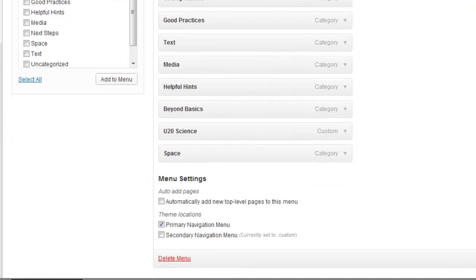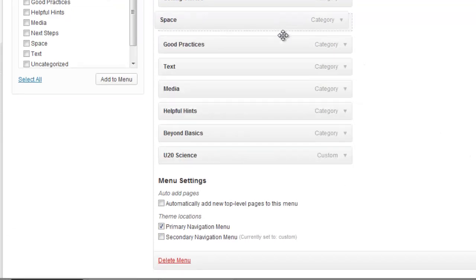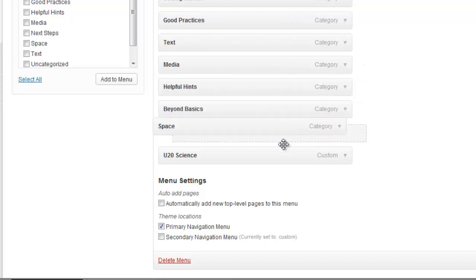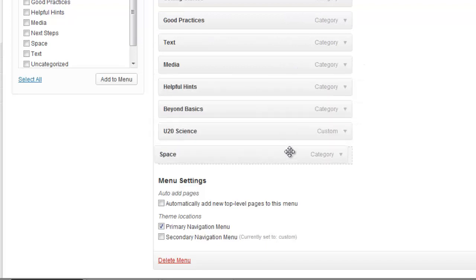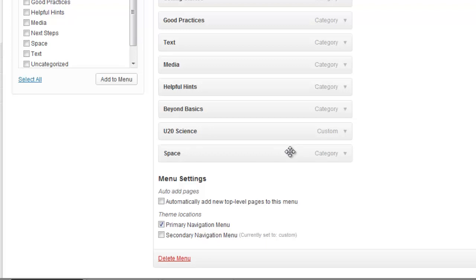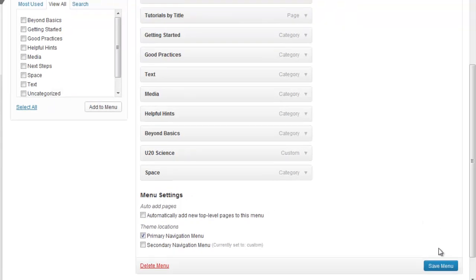Like we have mentioned in previous tutorials, we can move the Space tab up and down. This will change how it will appear on the toolbar. Remember to save your changes by clicking Save Menu.